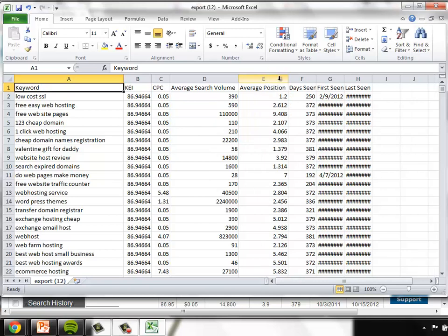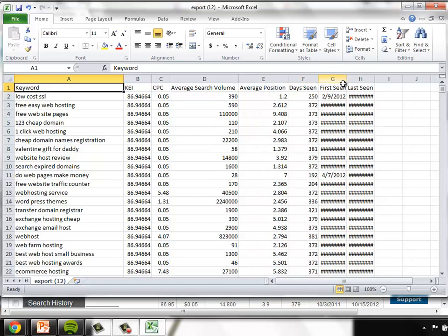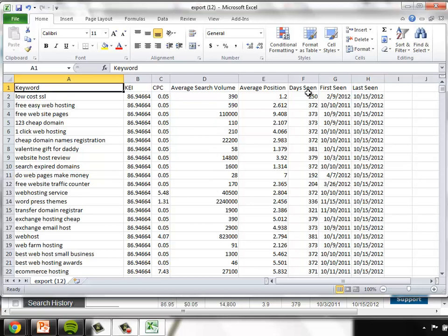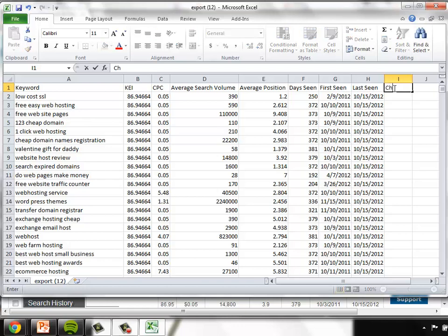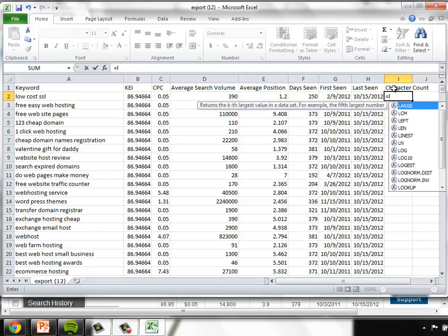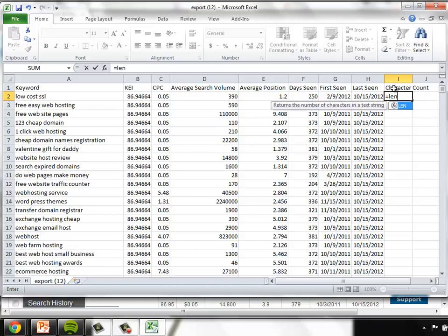So after we've expanded each of these columns so it's easy for us to read, let's take a look at sorting these columns in a way that delivers information that's useful to us. The first concept that I want to explore is looking at trunk keywords.